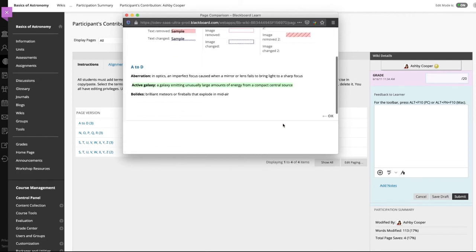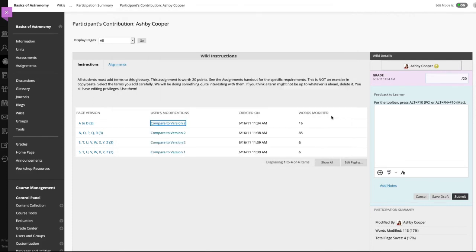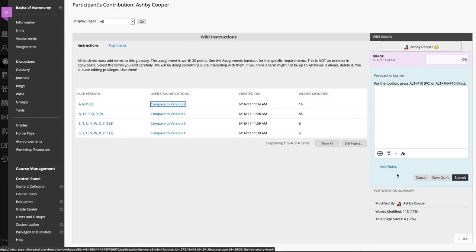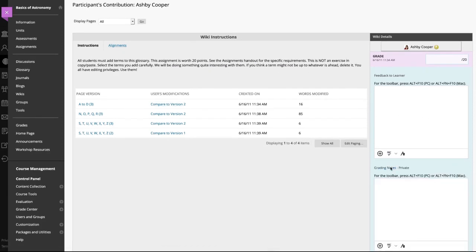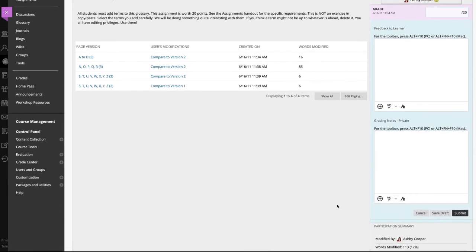When you are ready to grade in the grade section on the side panel, select the grade text box. Type a grade for the student's work. Include feedback for the student and add private grading notes that only you can view.